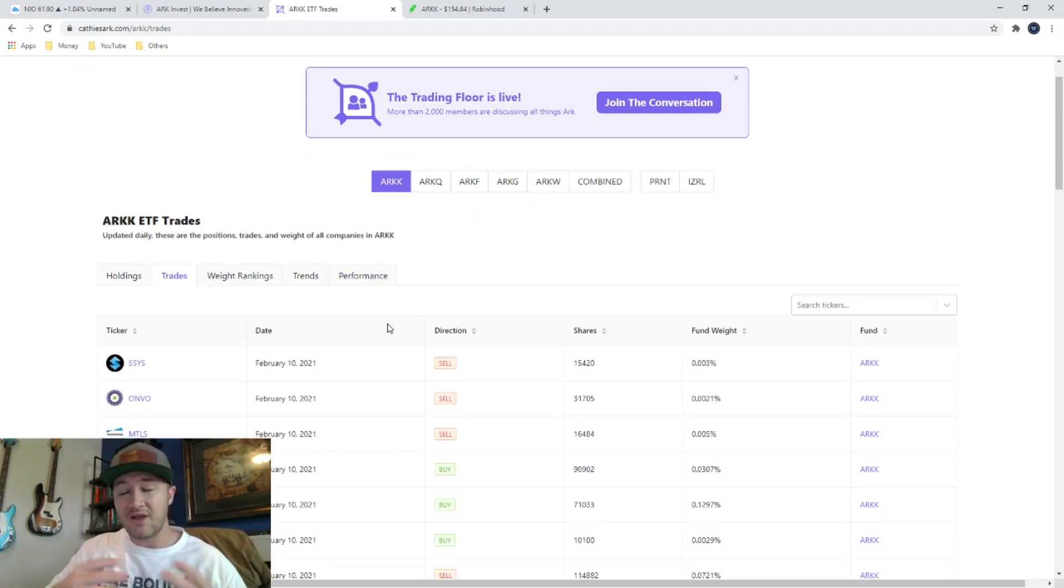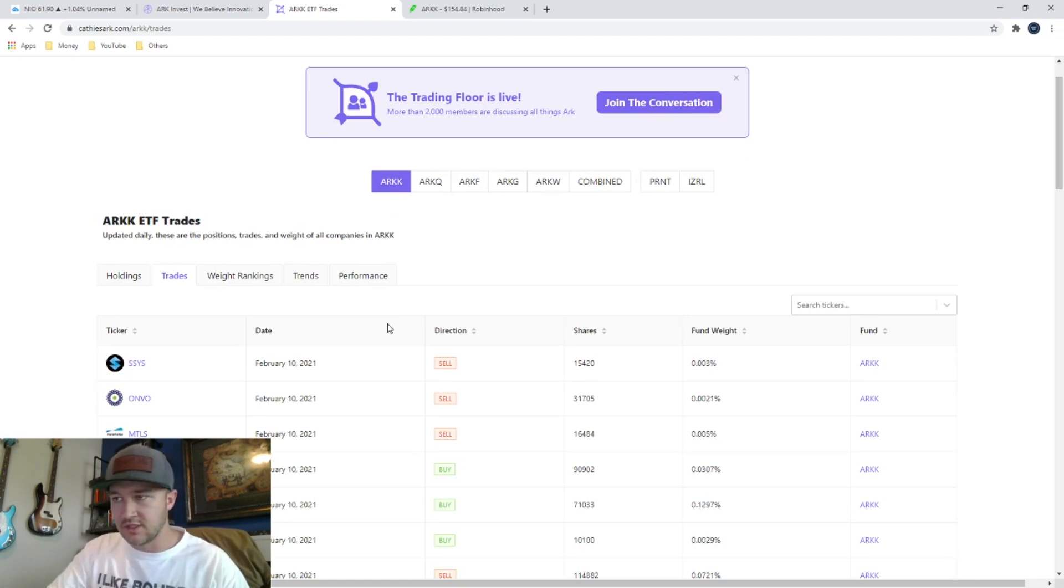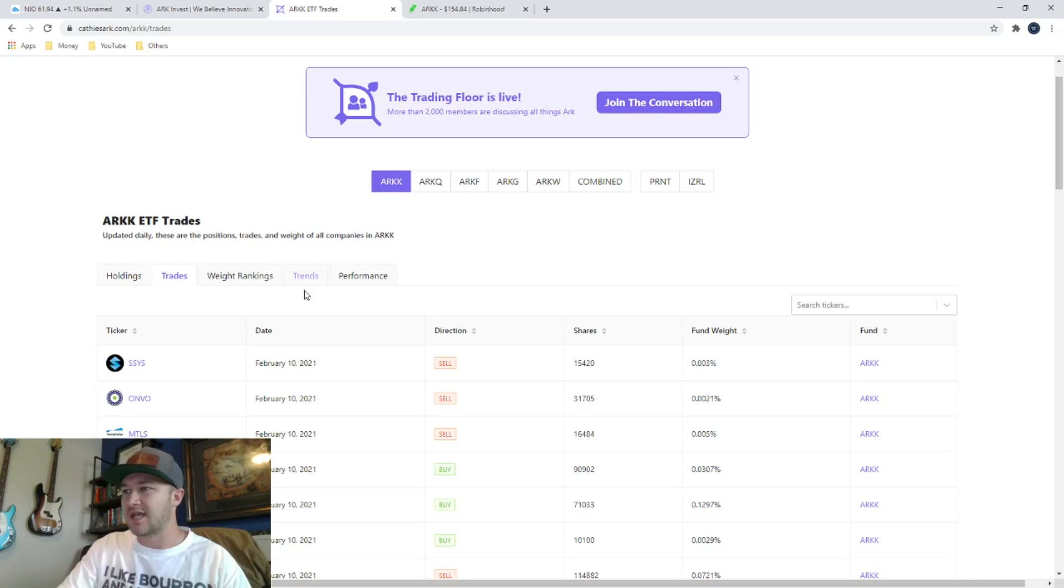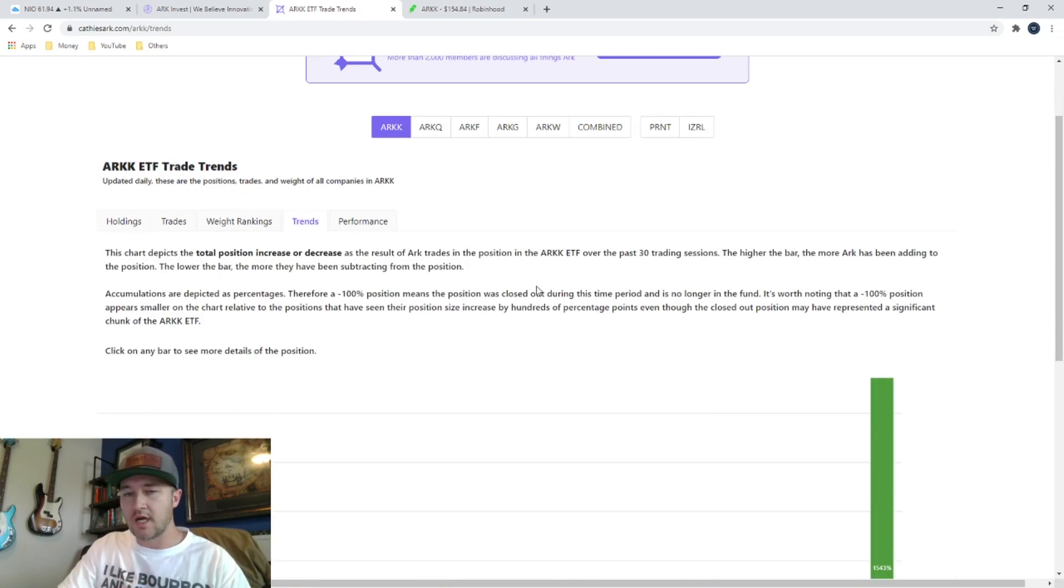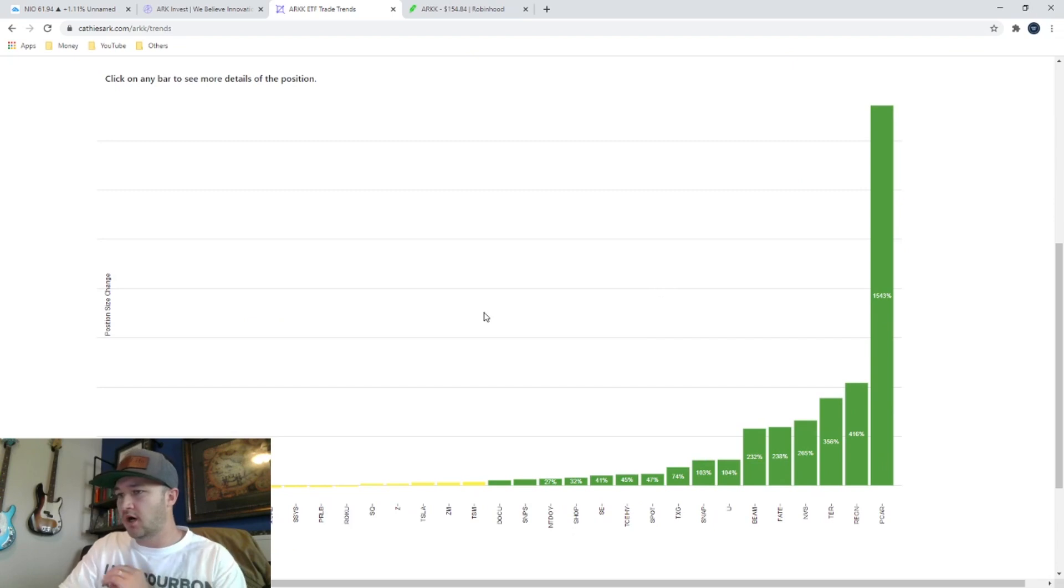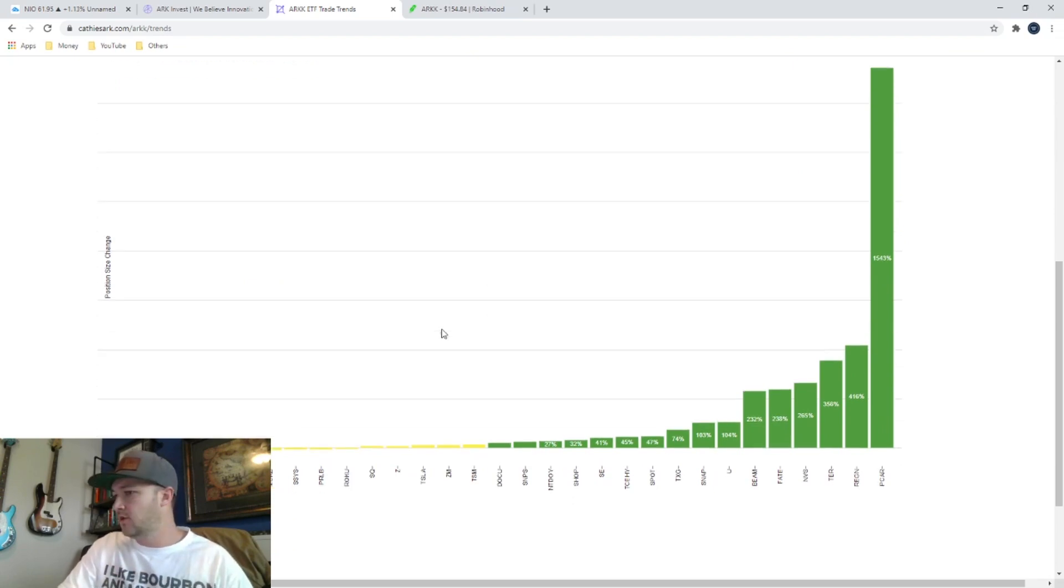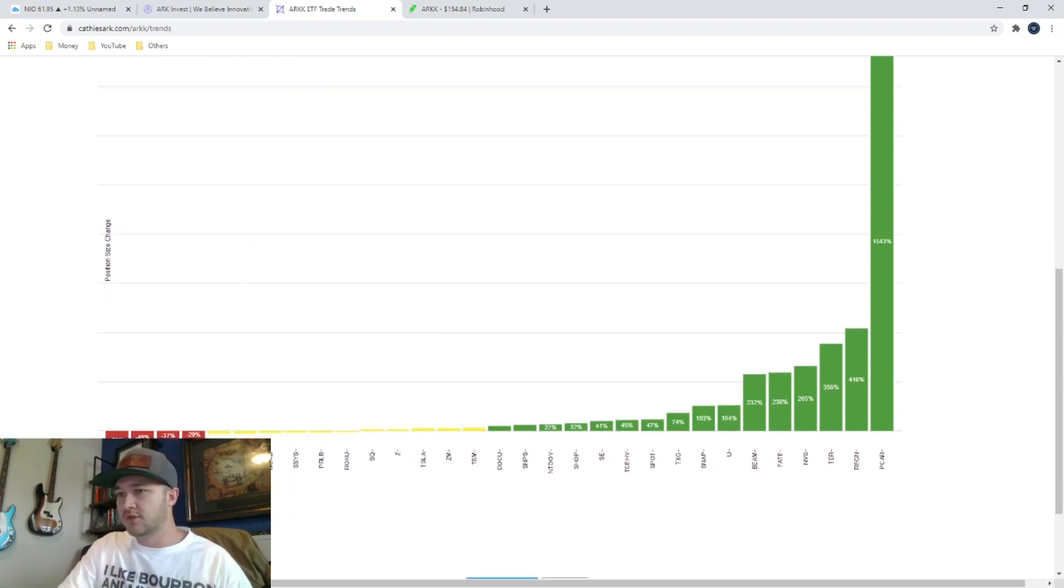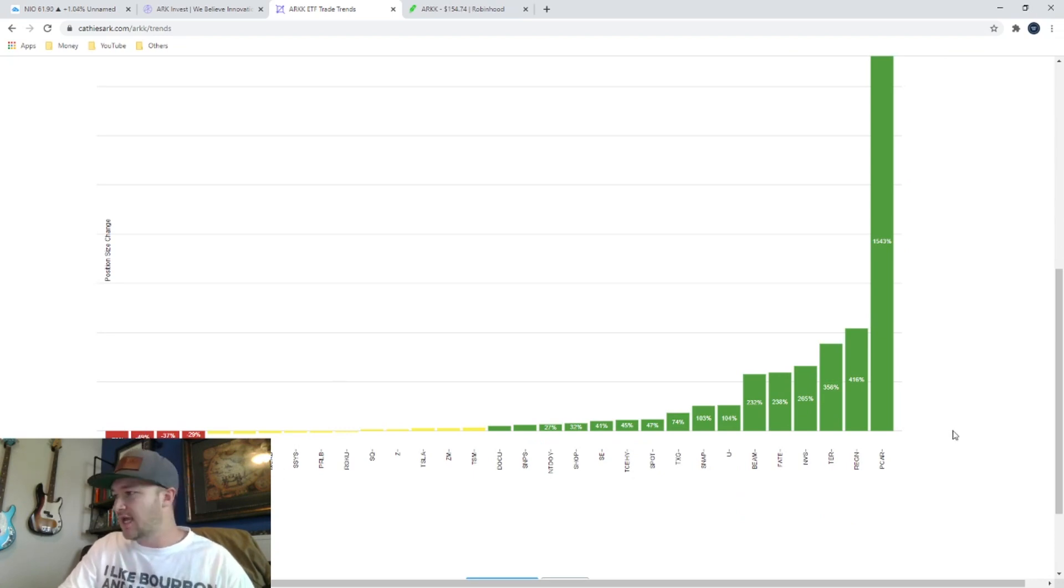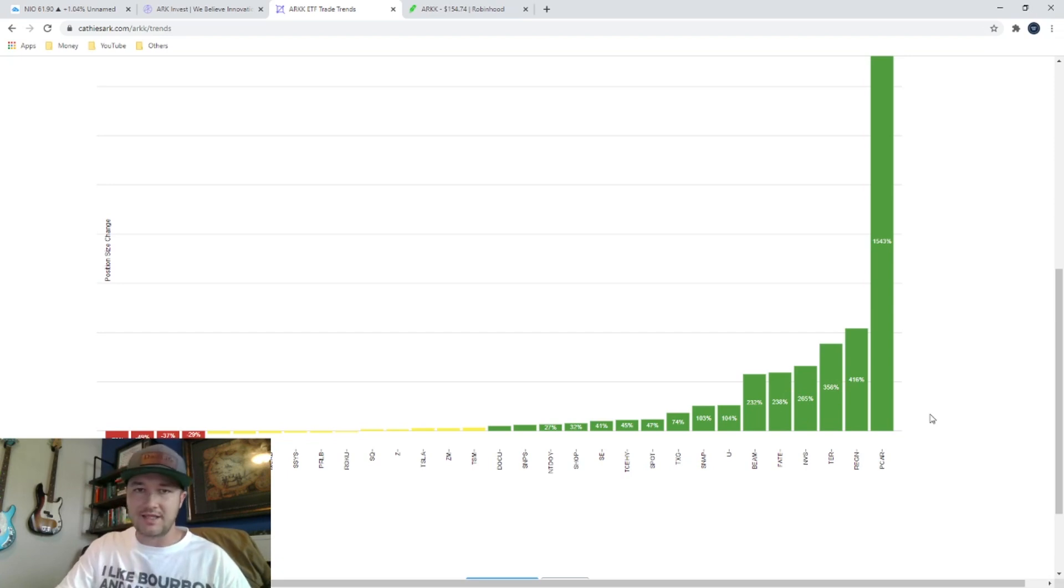Now, what I found even more helpful than this was they kind of condensed all this information into this next tab right here called trends. And when you click on it, it shows you on a nice little pretty chart, what is the most sold stock in that ETF over the last 30 days? And what is the most bought stock in that ETF over the last 30 days?